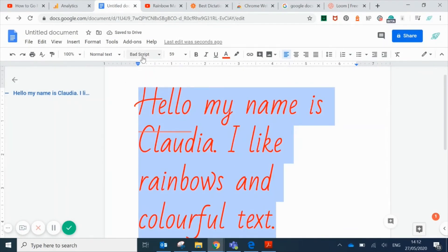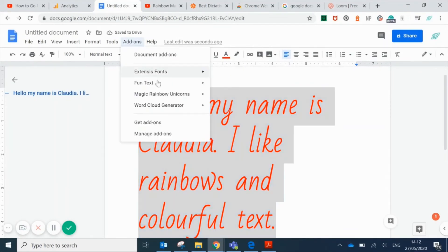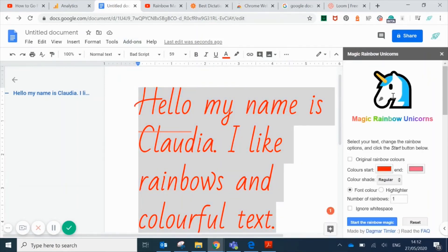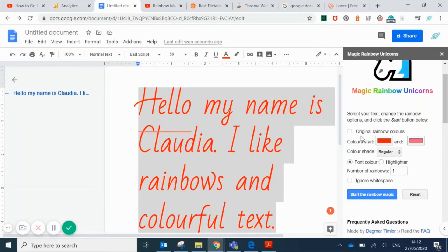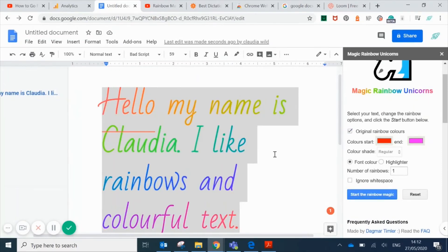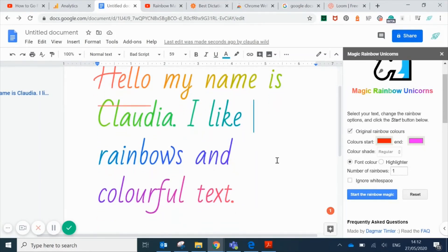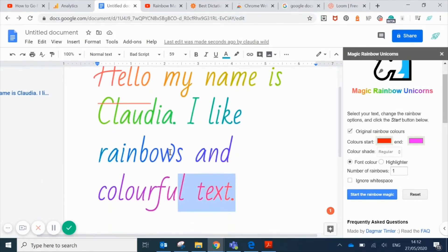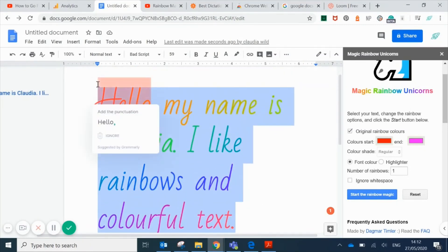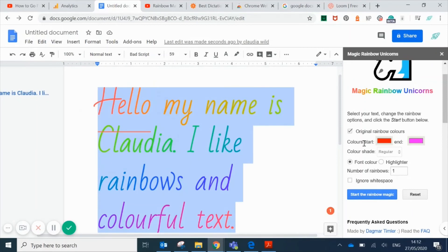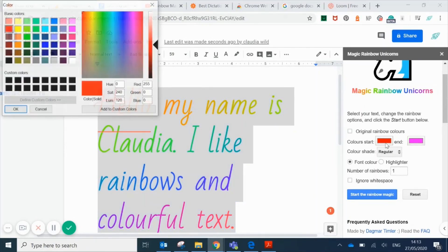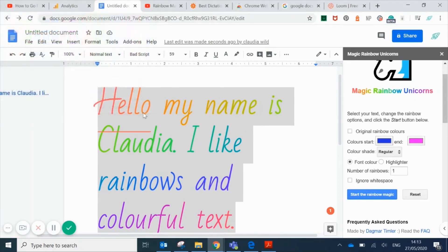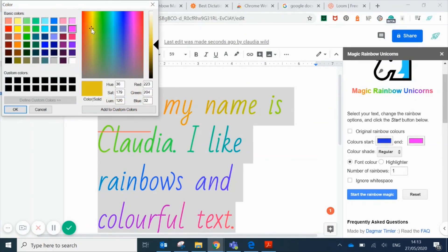You get the Magic Rainbow Unicorns pane on the right hand side. You can choose original rainbow colors, and then you can also choose where you want the rainbow to start and finish. For example, I'm choosing to start on blue and finish on yellow so it won't have red or pink or orange in it. I'm choosing highlighter rather than font color this time, and you can see the rainbow has been applied to the background behind the text instead of the text itself.